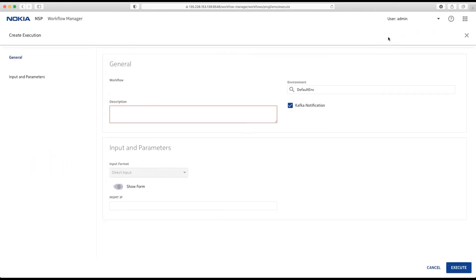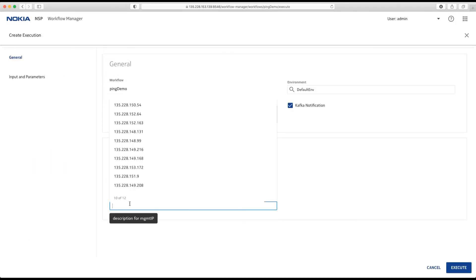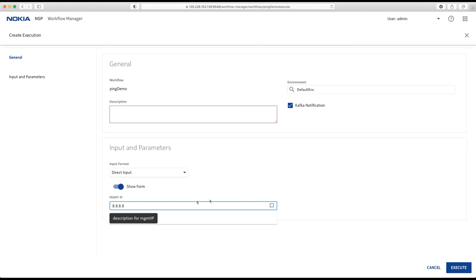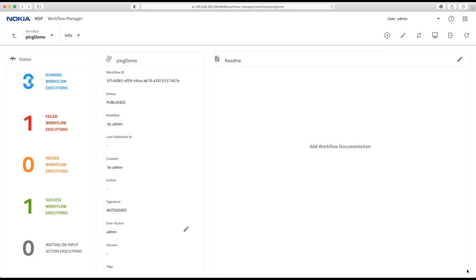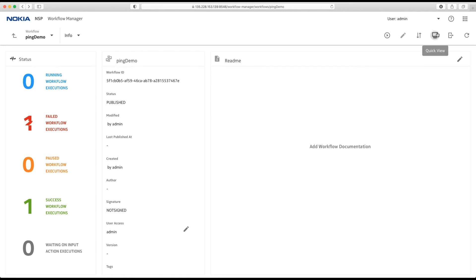Or if I execute that against a non-existing IP address. Let's try this one. Actually, same would happen. In this case, it tells me this guy is unreachable.